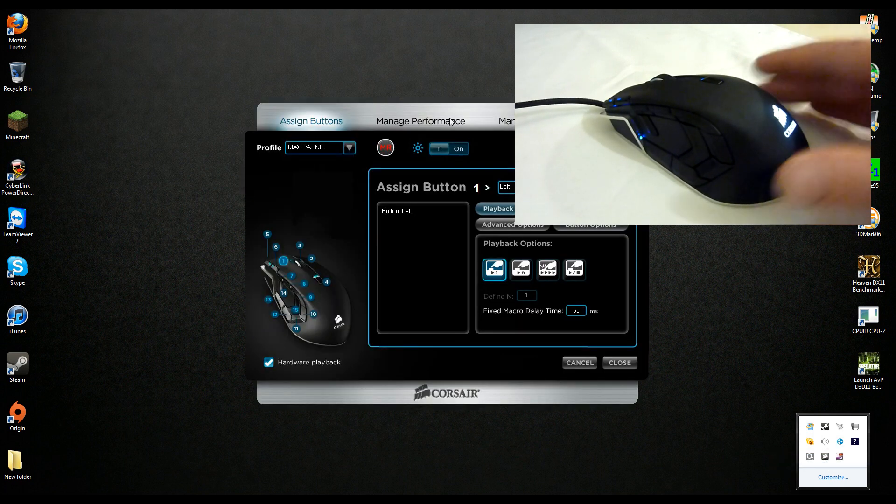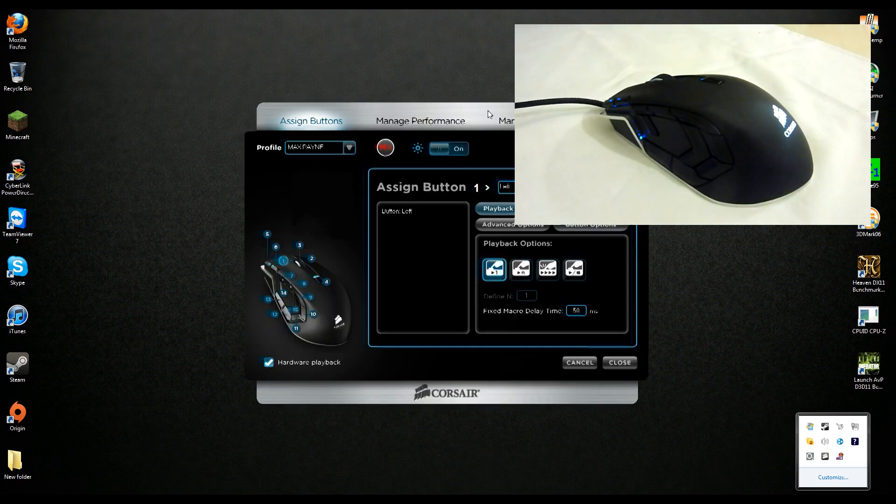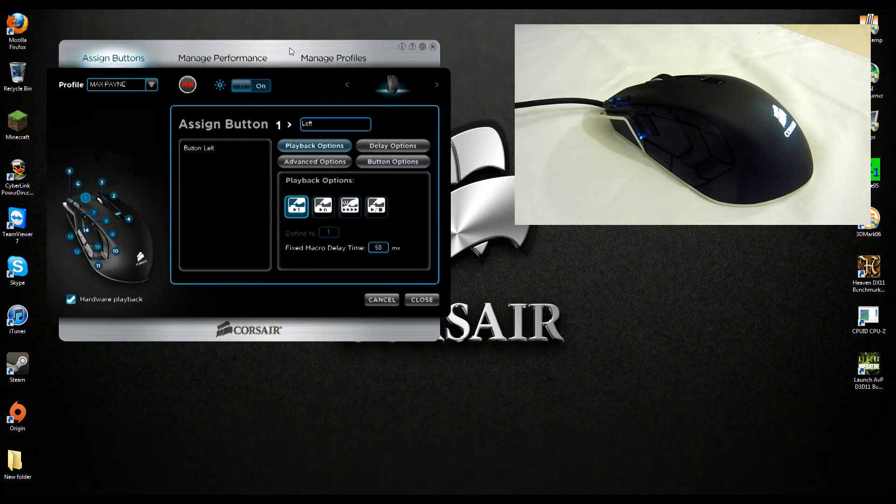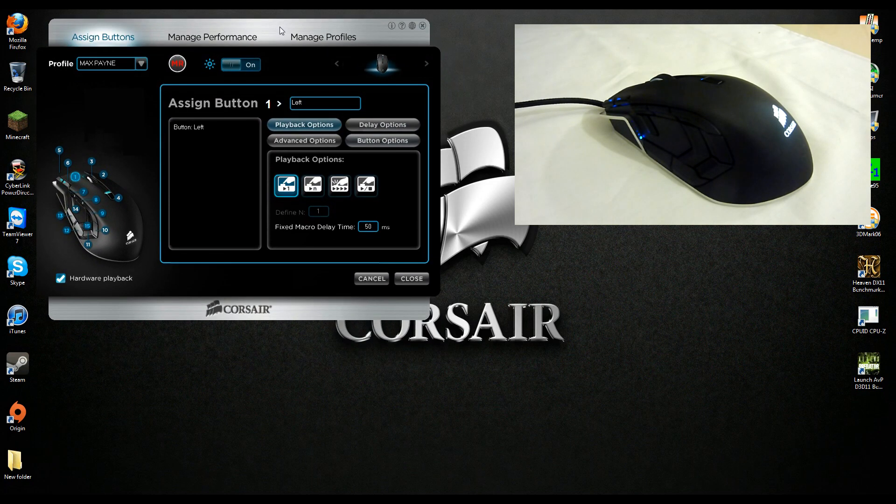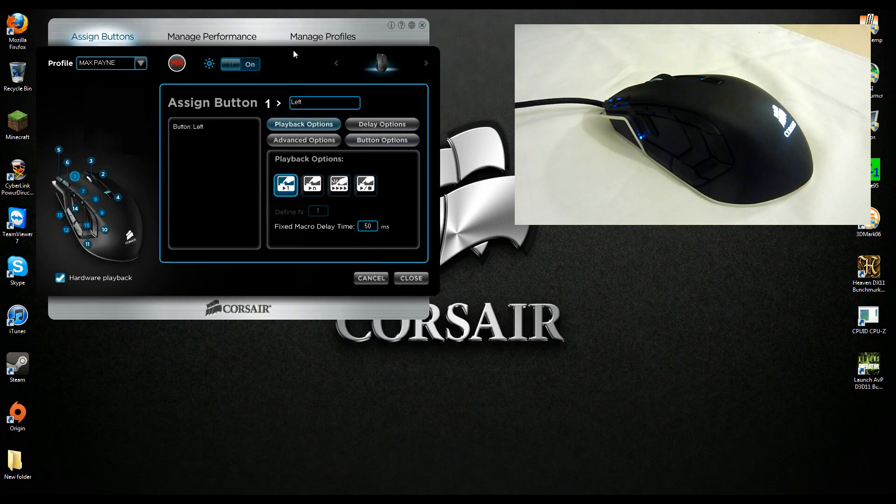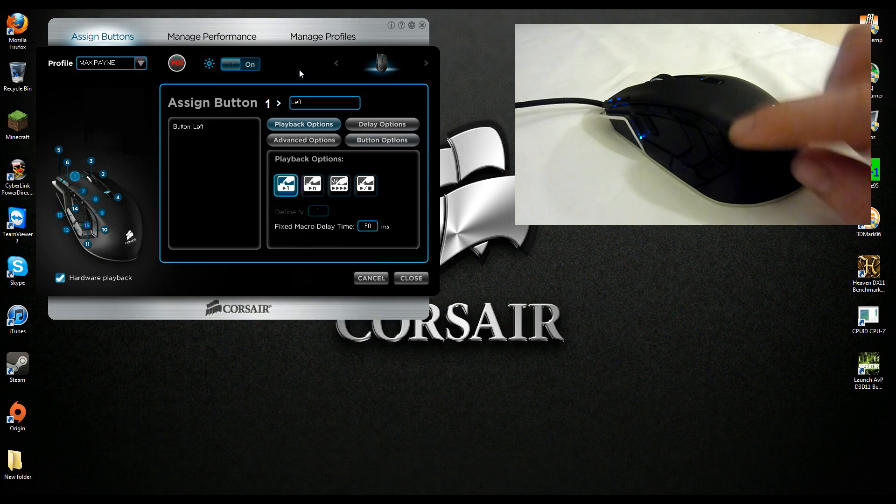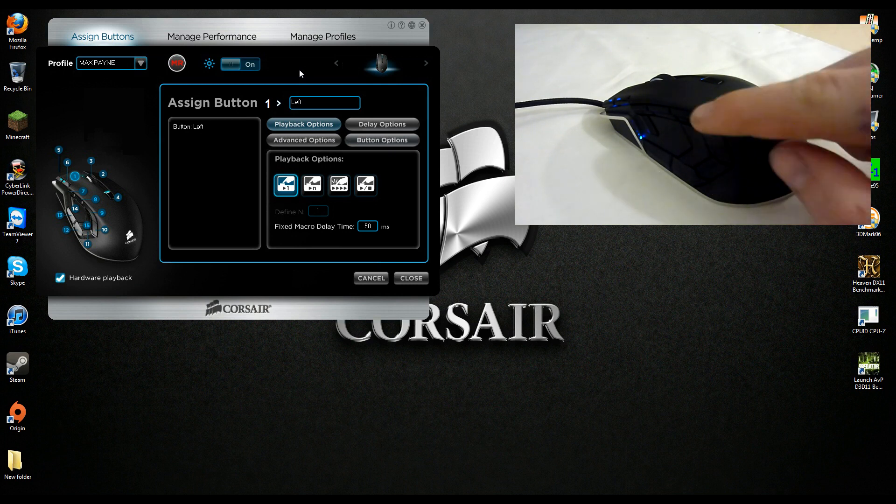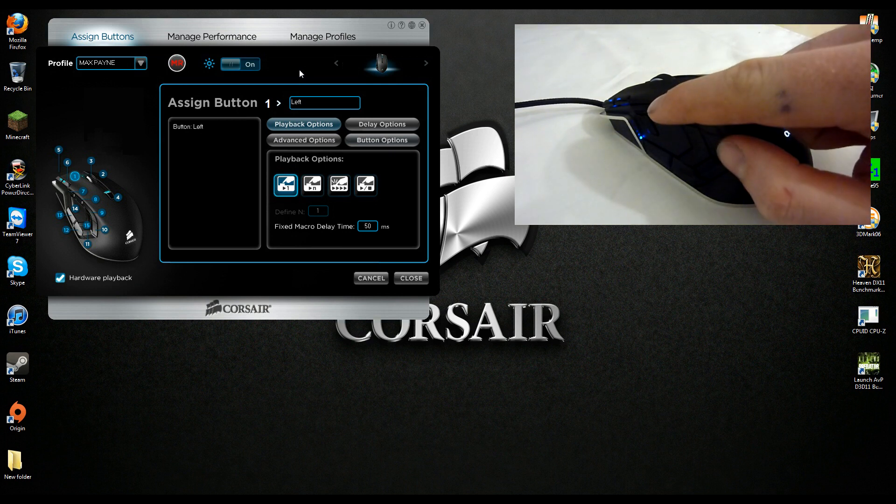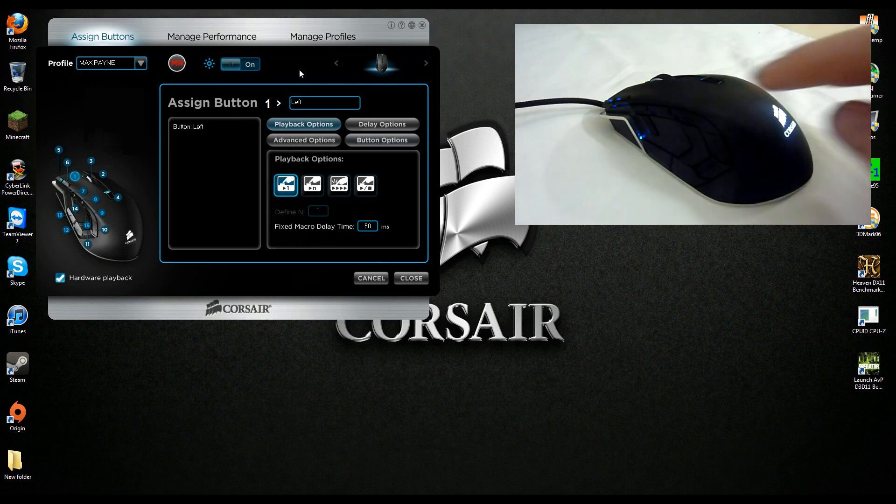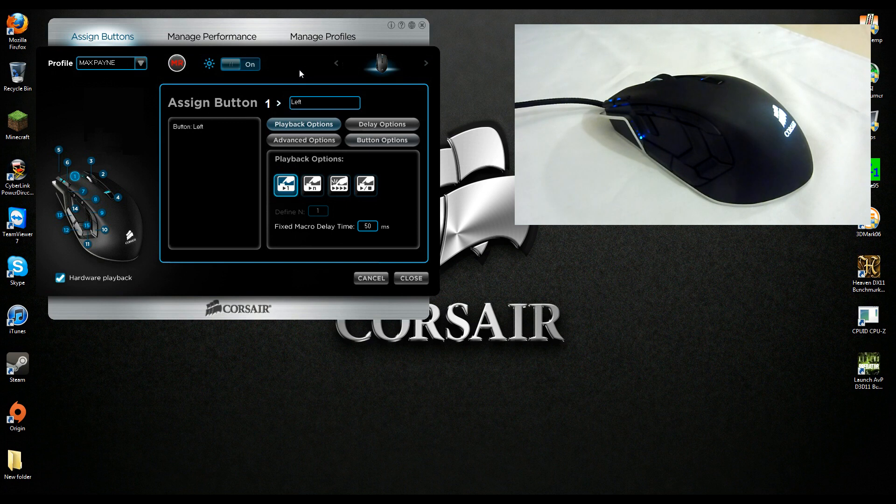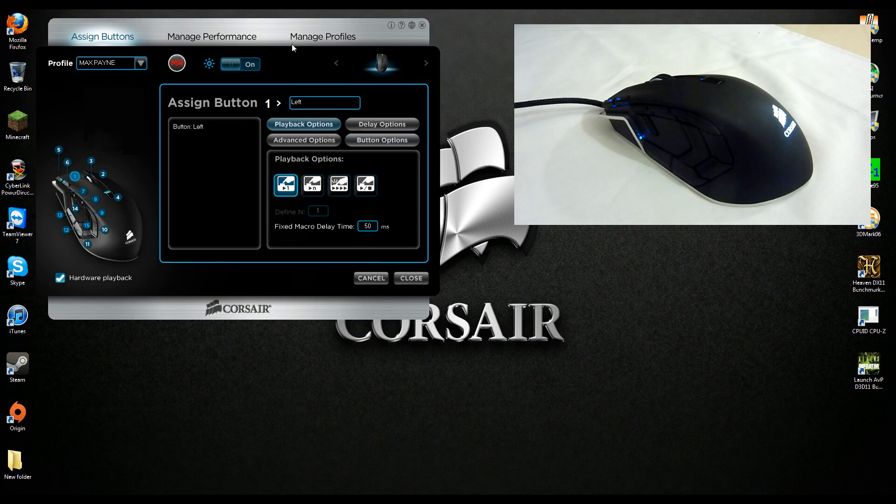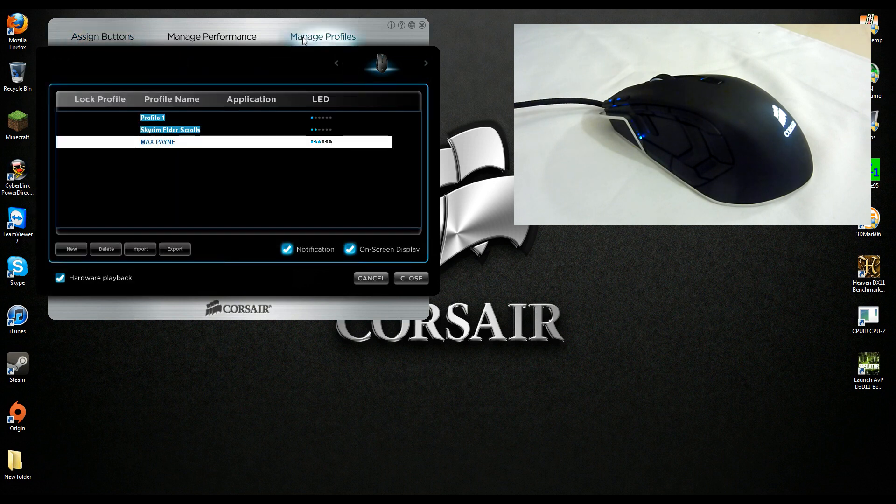By now you've probably installed the mouse and drivers and got to the point which confuses most people with this mouse, which is mapping buttons. The software is not the easiest to navigate and it's not explained very well, so we'll hopefully get you through this. We won't be doing macros in this video or anything too advanced, we're just going to be doing basic button management and profile management.